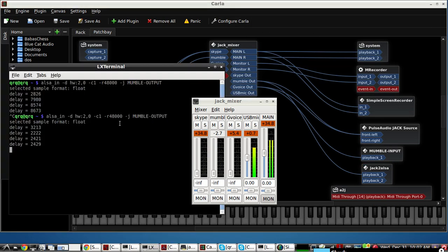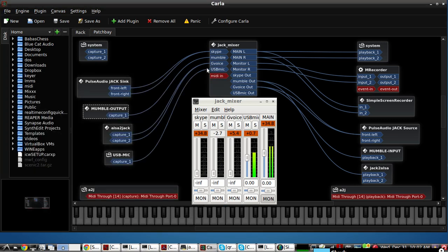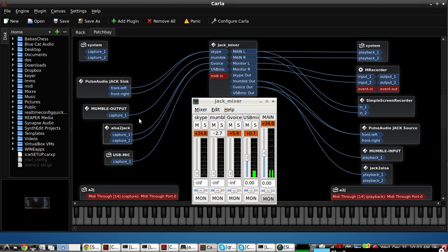And this is the Mumble output command right there that I'm using. So that Mumble itself has its own Alsa to Jack Bridge separate from the default one that comes with KX Studio here.